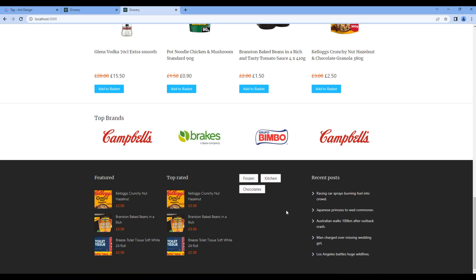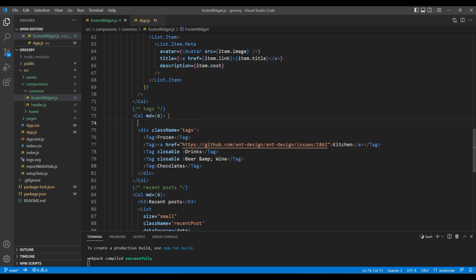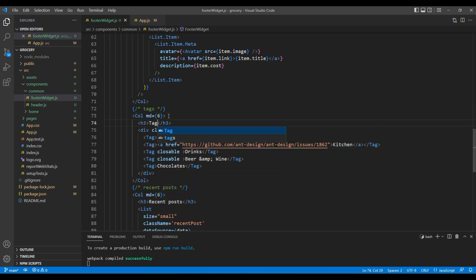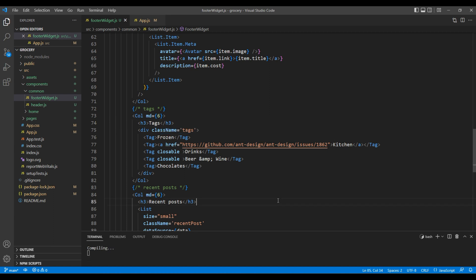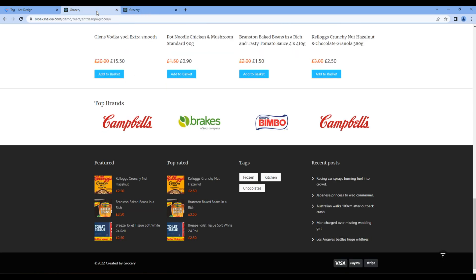Now let's just add the title — on top, add an H3 tag with the title 'Tags'. Check the preview again and this time it is looking exactly the same as in the design. Great.